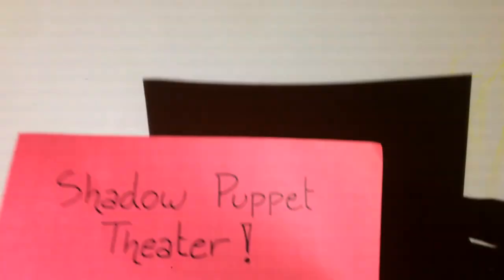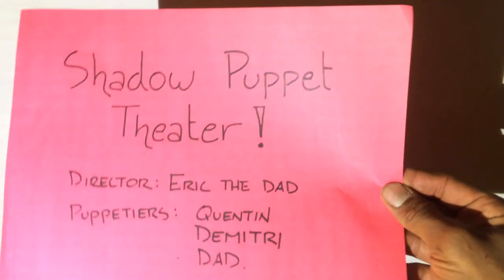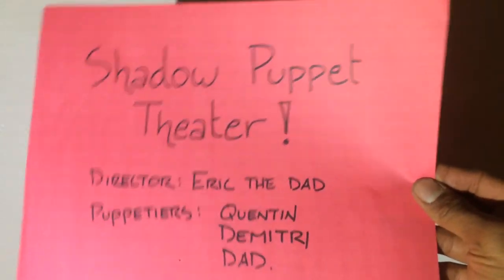The following movie was brought to you by 65 Million Years in the Making. The puppeteers were Quentin, Dimitri, and the director was Dad. We hope you enjoyed this episode of Shadow Puppet Theater.